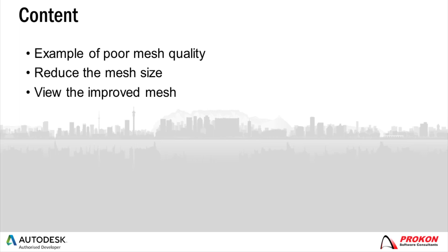I've prepared a simple model showcasing the poor mesh size. Reducing the mesh size you will see that there is a much improved mesh afterwards.